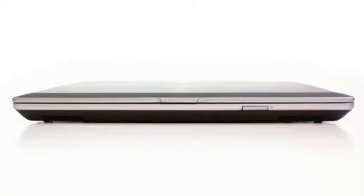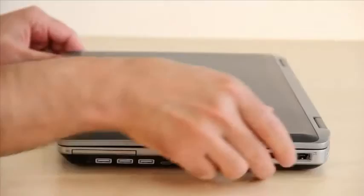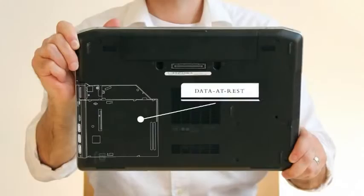We started with an industry standard laptop from Dell and replaced the optical drive bay with our security module. It builds on over 40 years of innovation in security products and solutions.